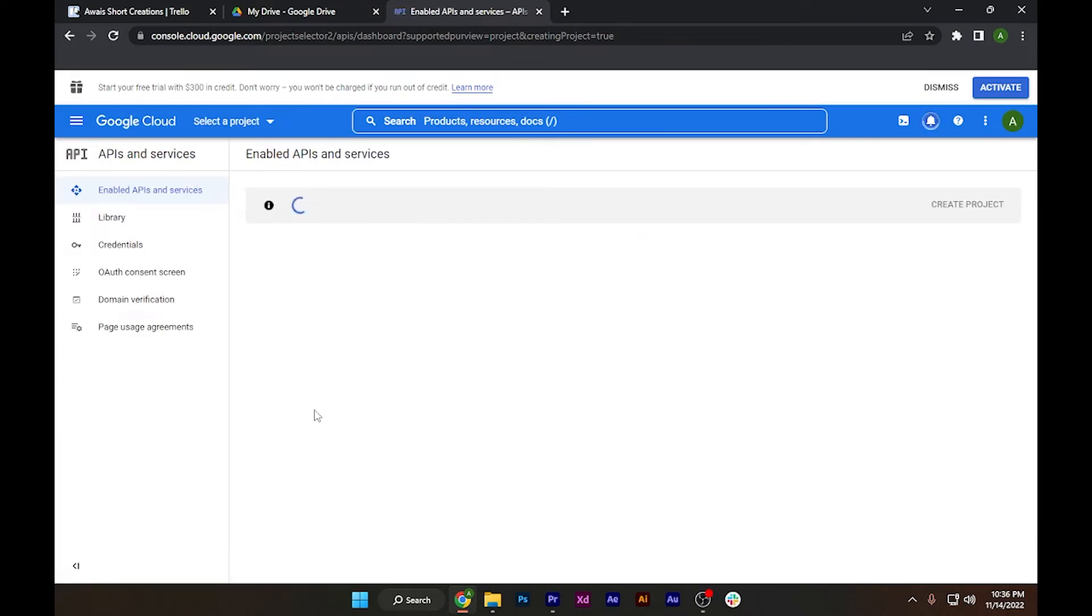This will create our project. It will take about 10 to 15 seconds.